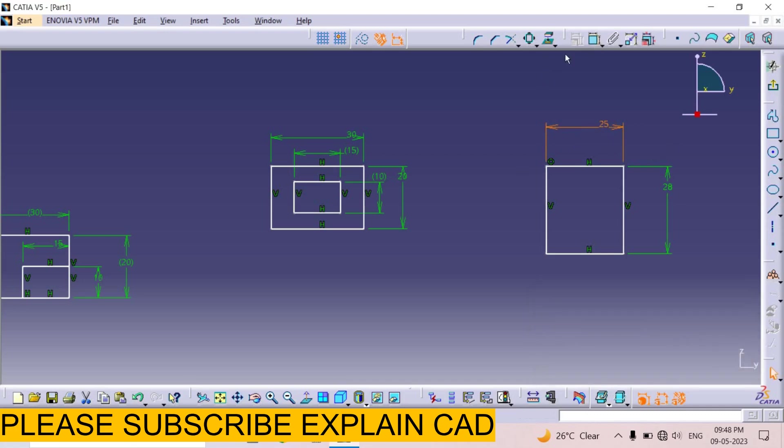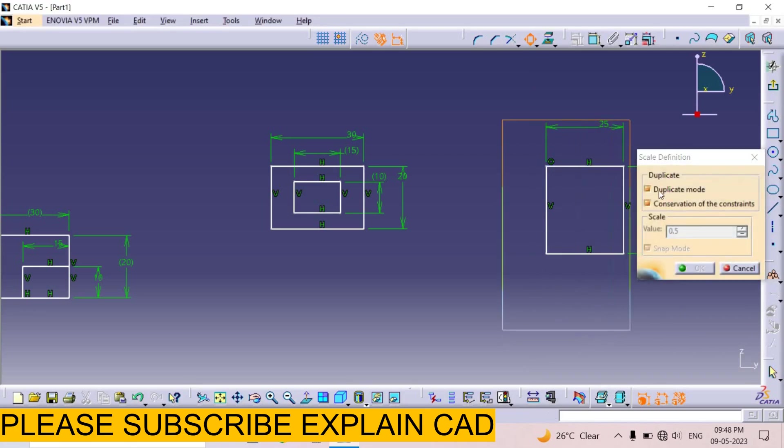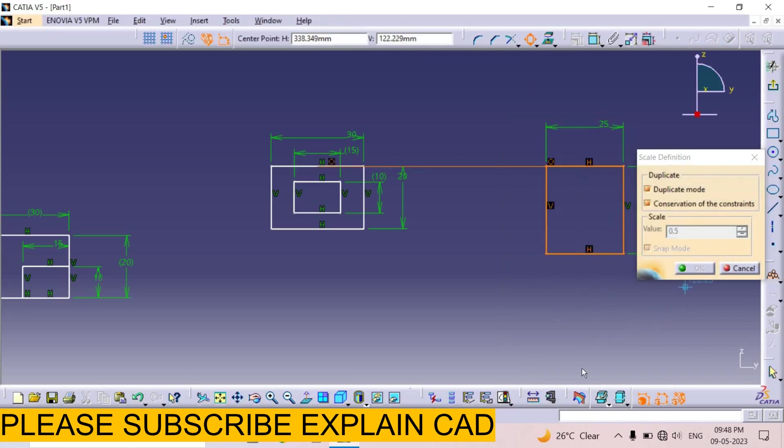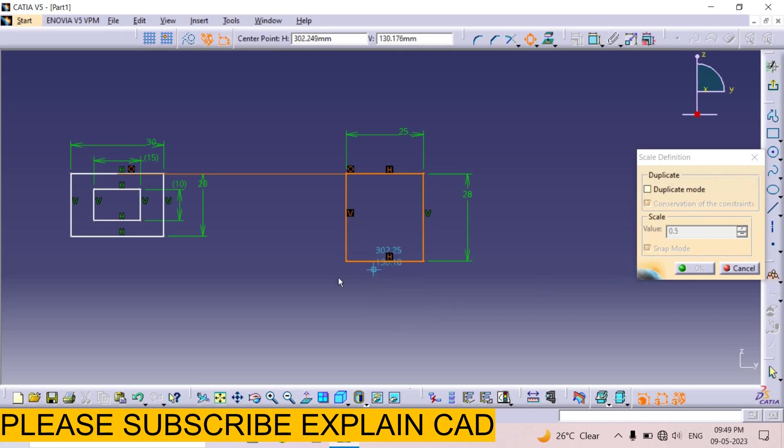Now select scale. Select this rectangle. Now uncheck the duplicate mode. It will create a new rectangle but not keep this previous rectangle. I select any base point. I select this point.